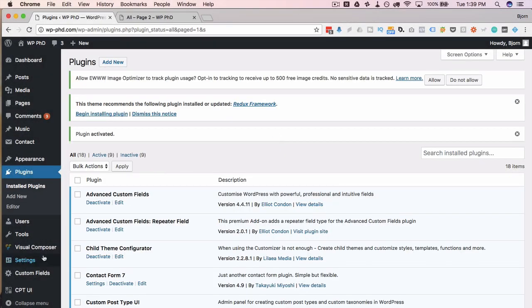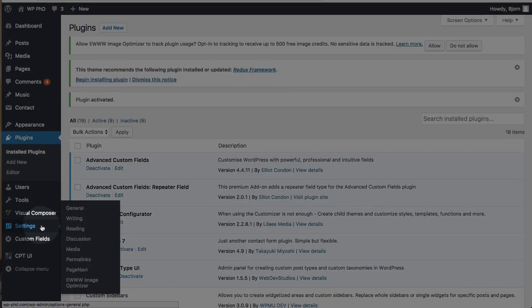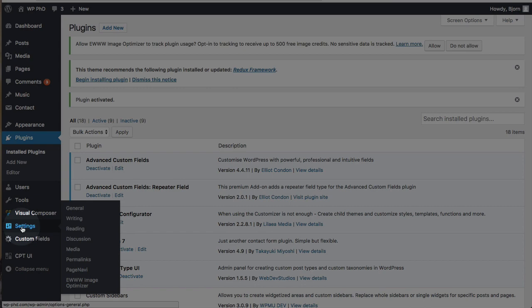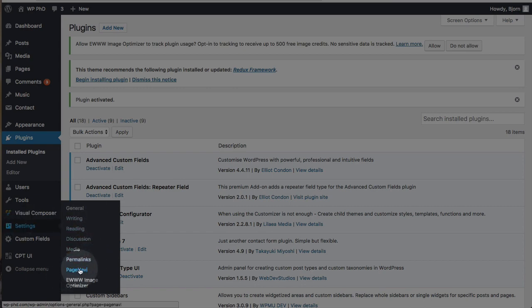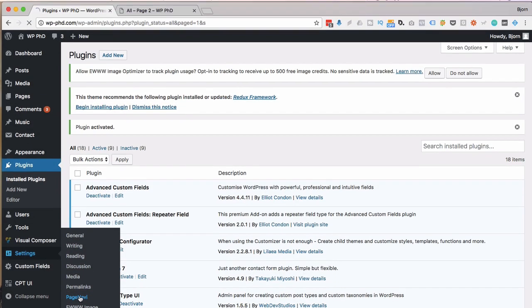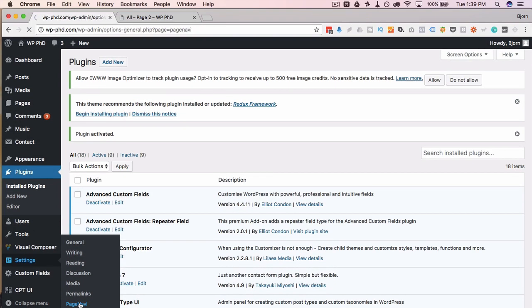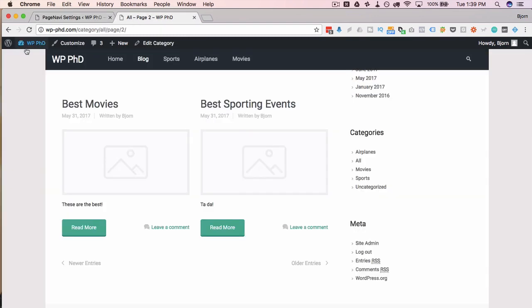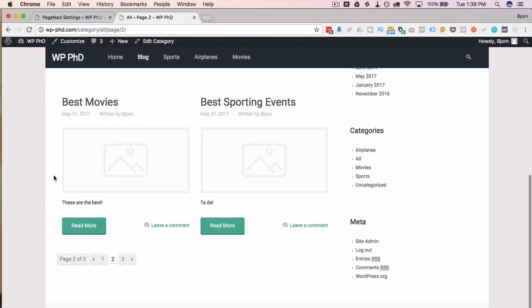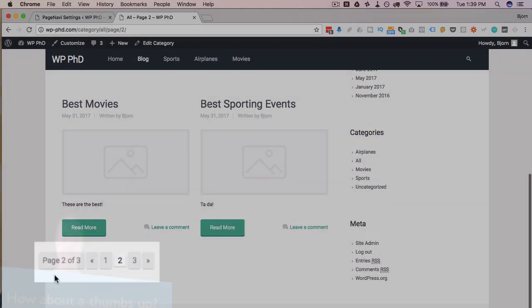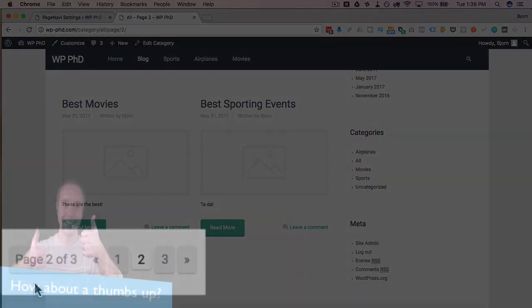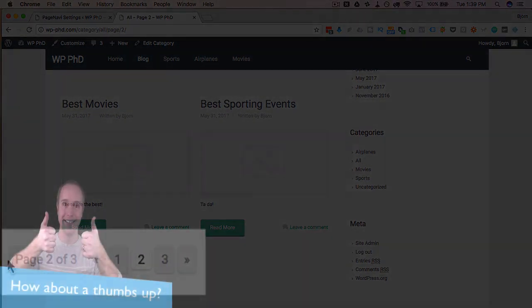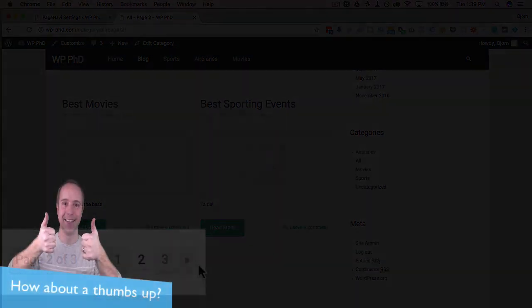Now that it's activated, we have a new menu option under settings called Page Navi. I'm going to click on that to see the settings for this plugin. There aren't very many. And in fact, without changing anything, I'm going to head out to the blog here. Just refresh this page. And you see instantly, without us actually changing any of the settings, we already have default settings.